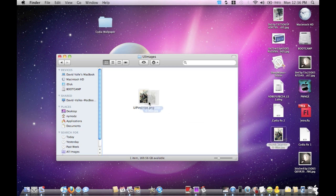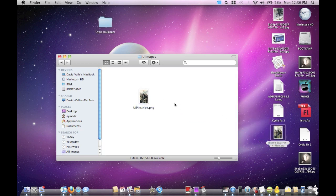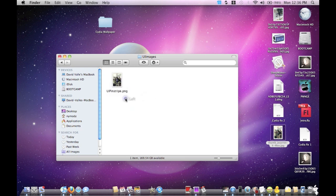And then once you do that, you want to drag and drop your pre-sized iPhone wallpaper into there, into your UIImages folder. And then what you're going to do is you're going to name it UIpinstripe.PNG.